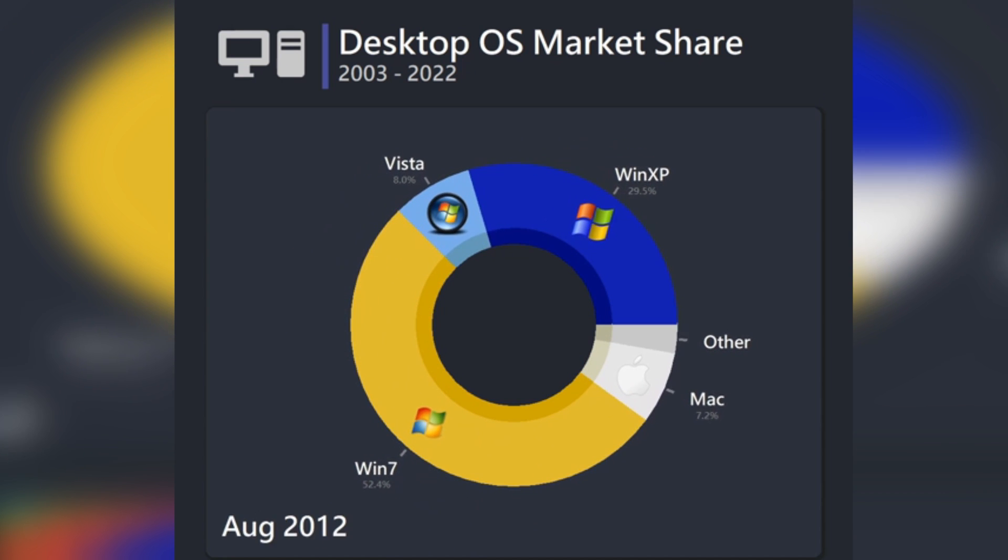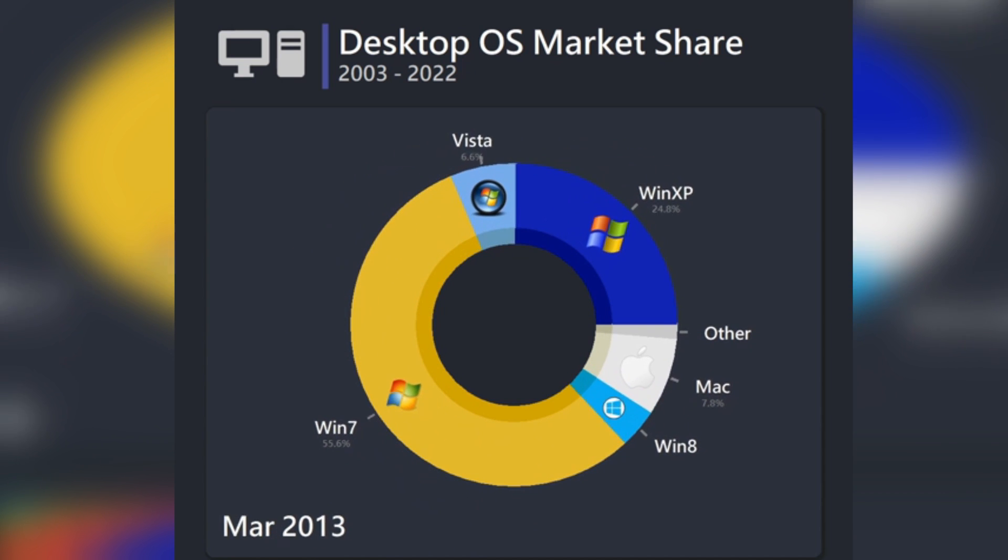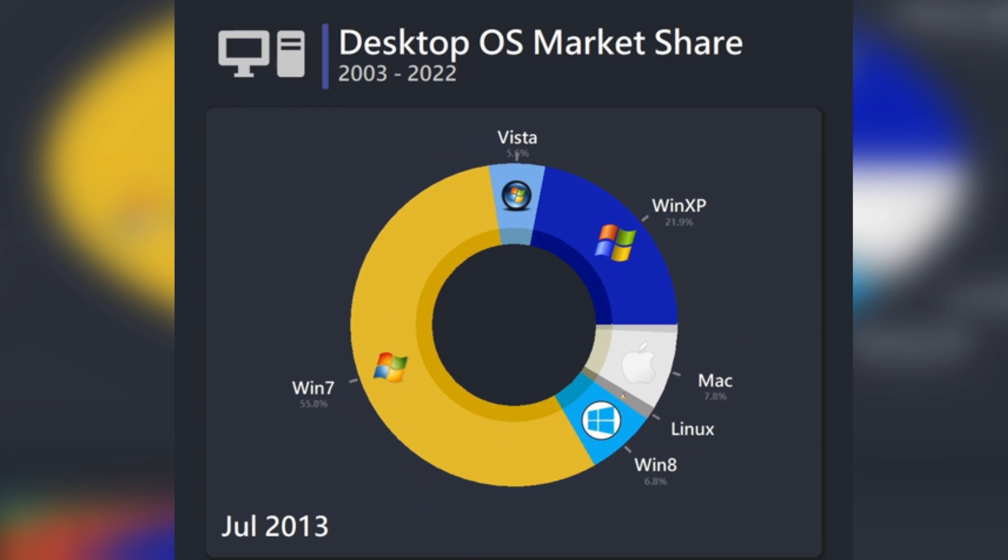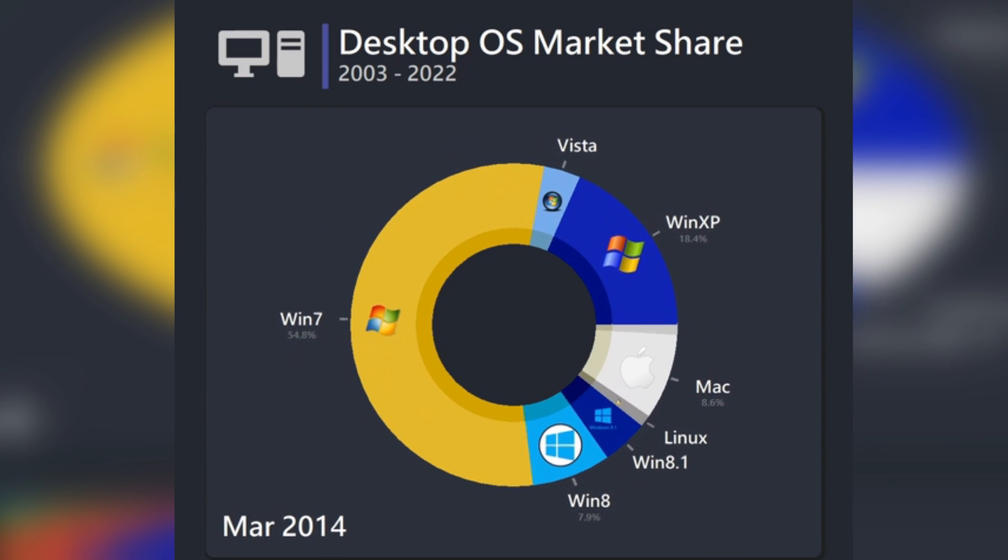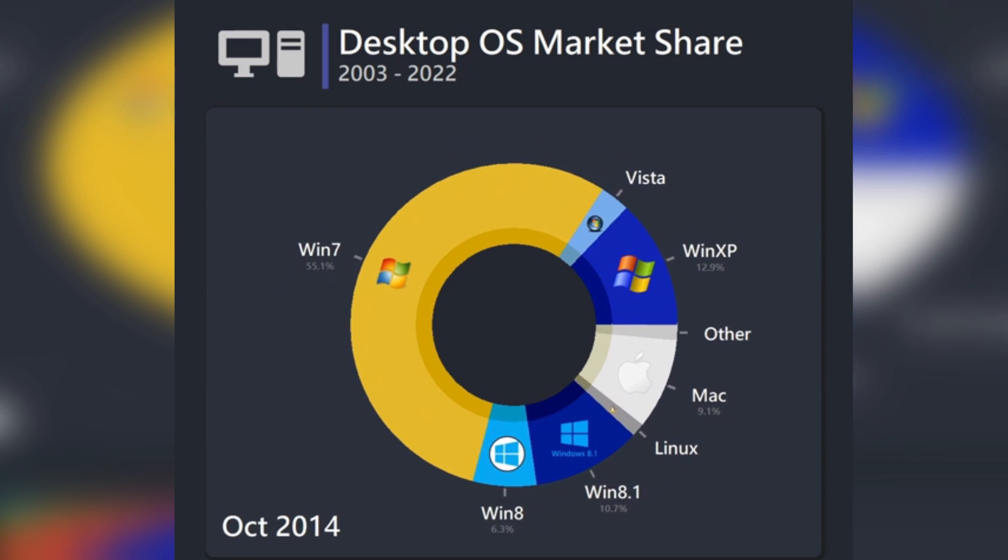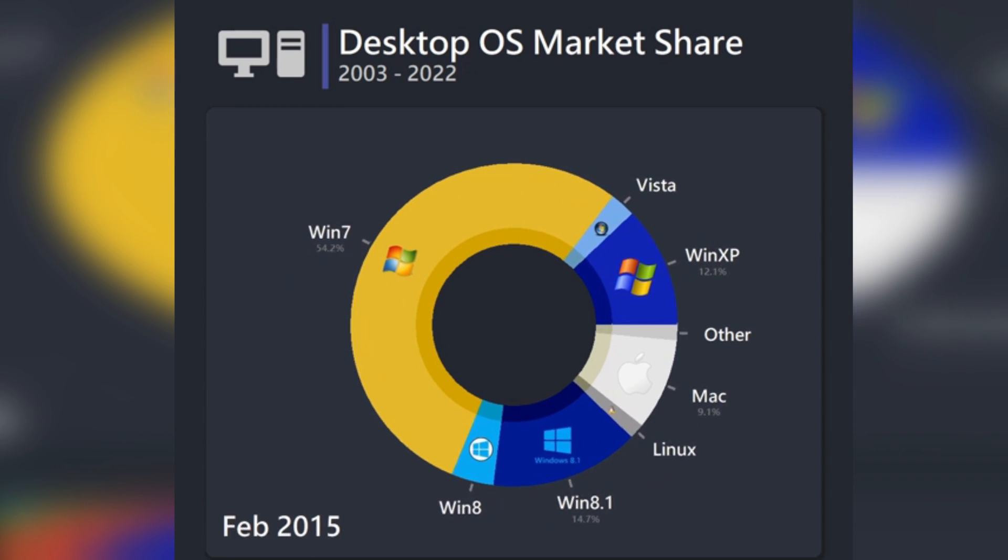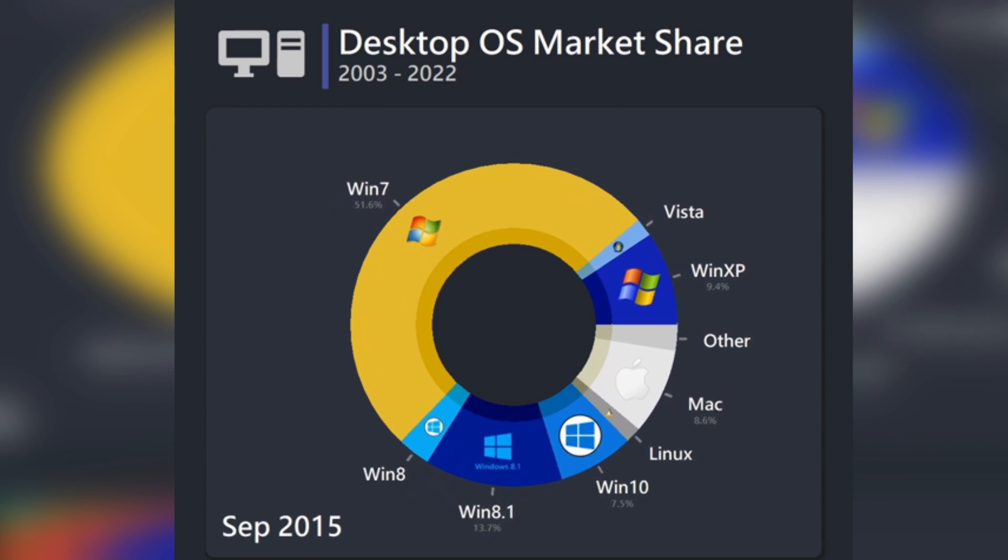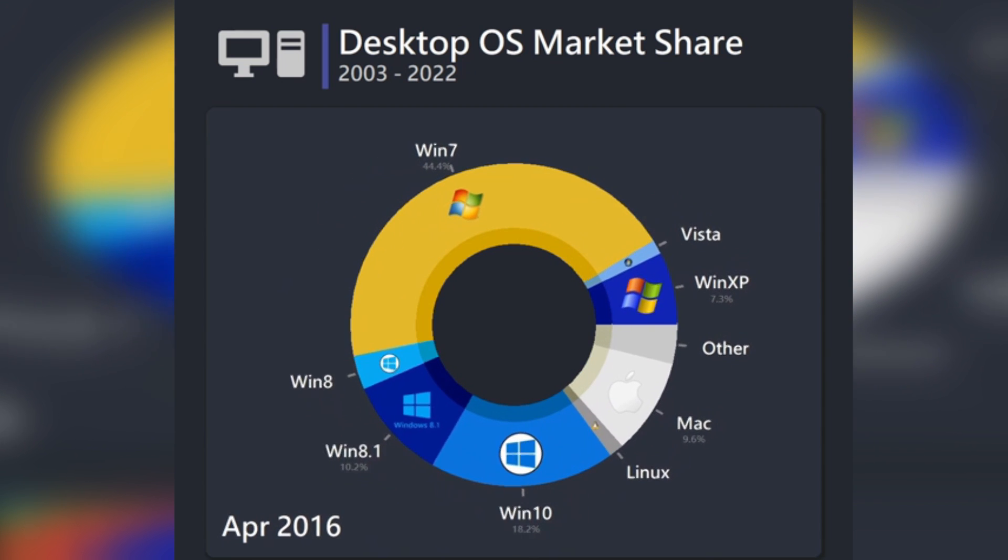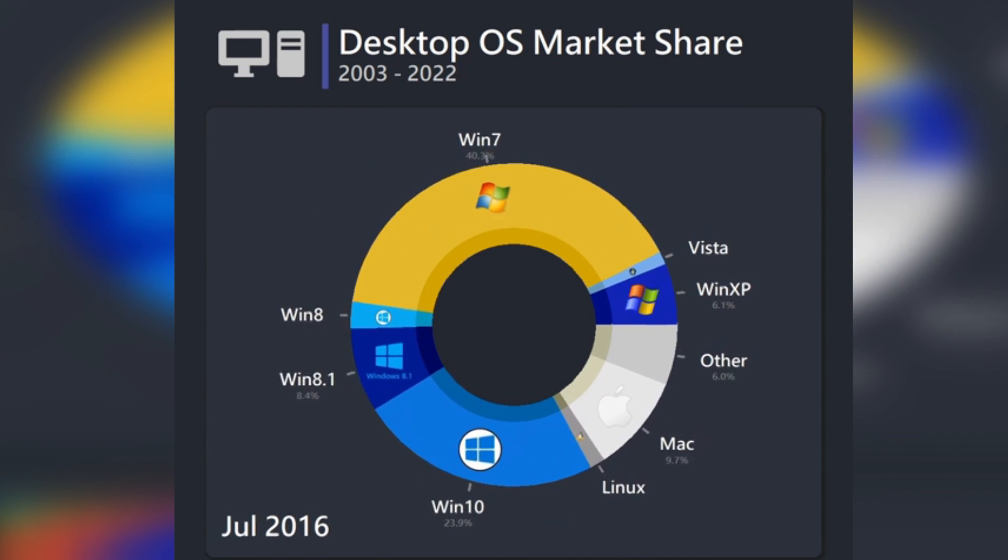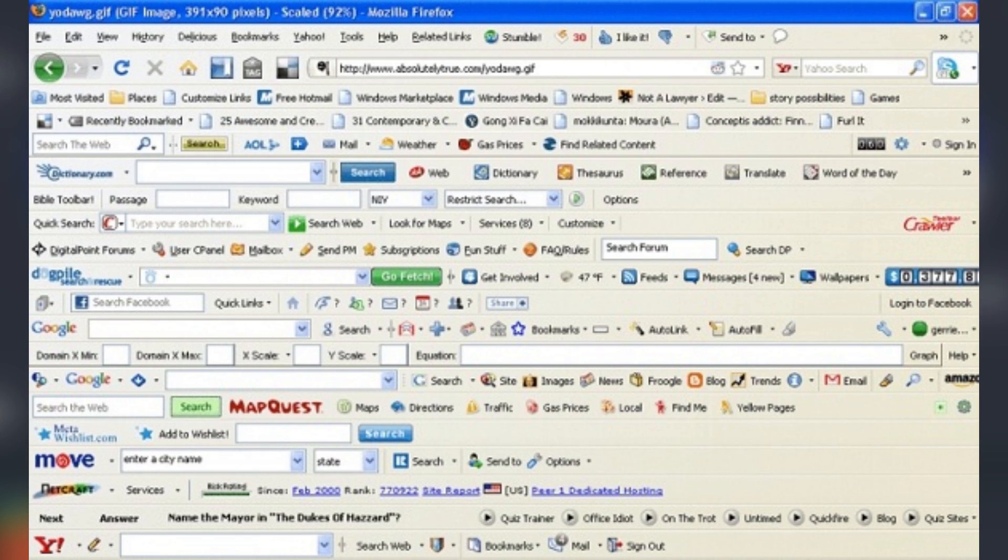And I like to imagine that all of the mad lads that are still using Windows 7 are also still using Internet Explorer, just clicking all sorts of sussy links that they find. They've got like 15 toolbars installed in their browser, just not giving a fuck.